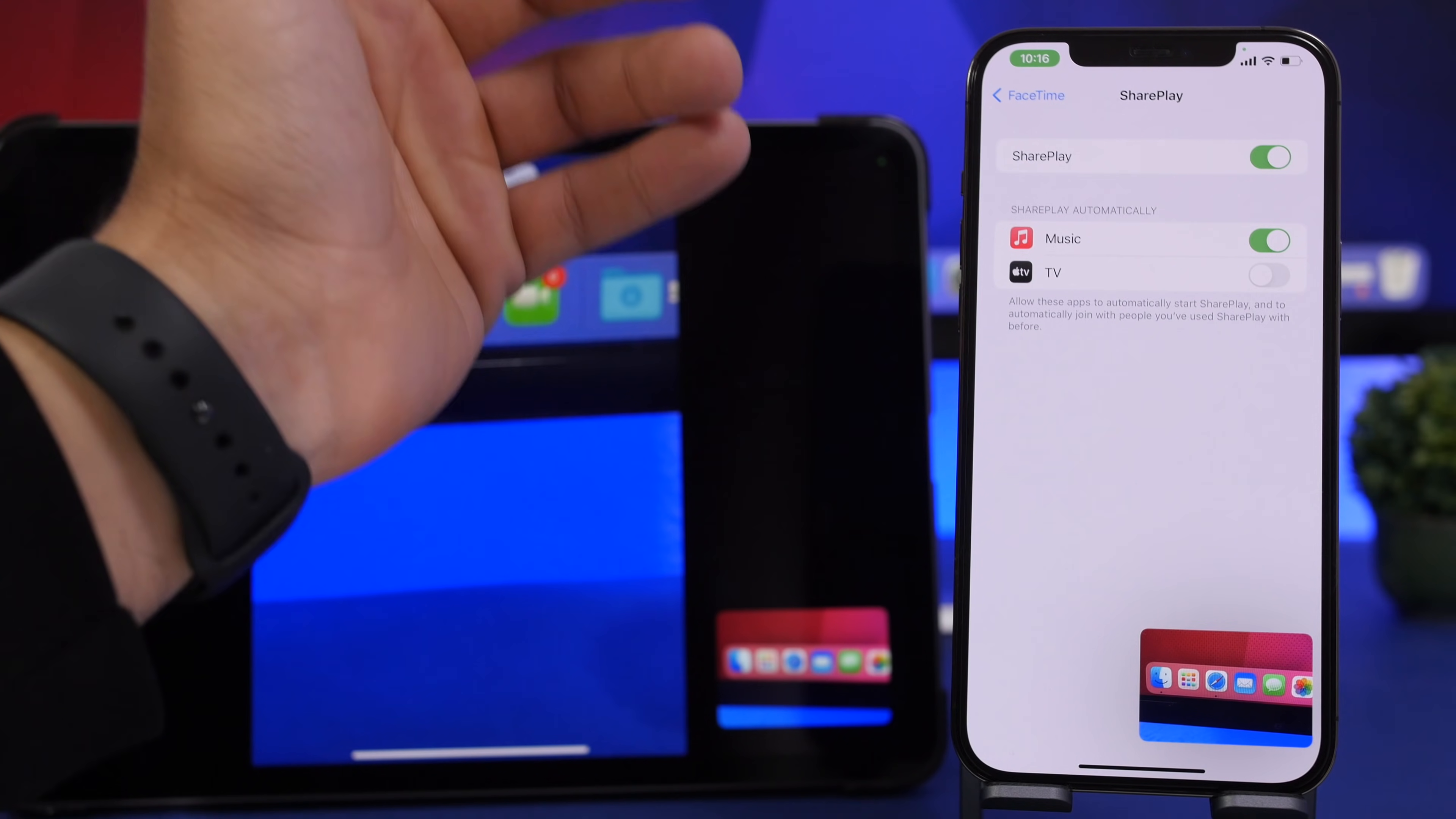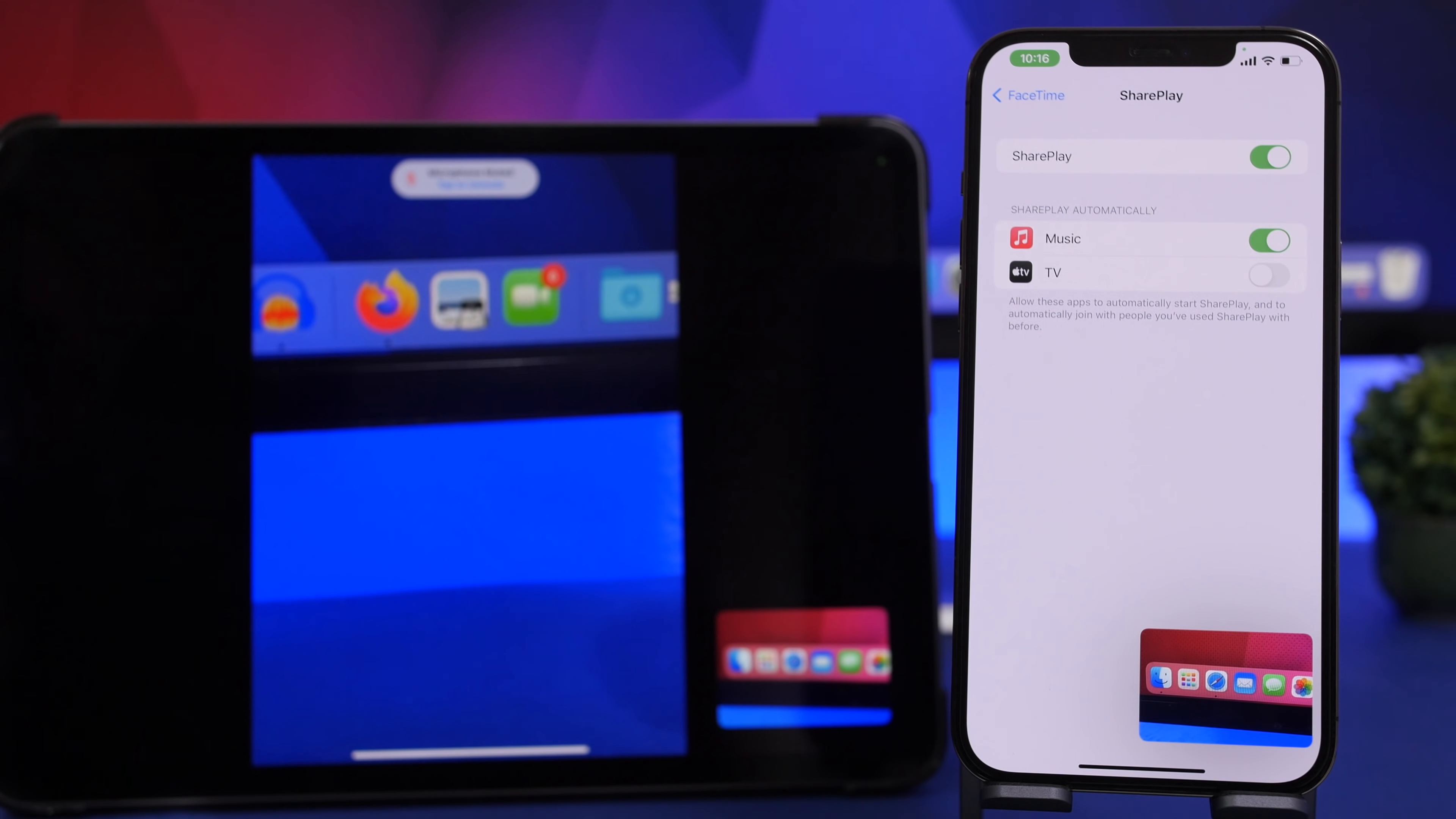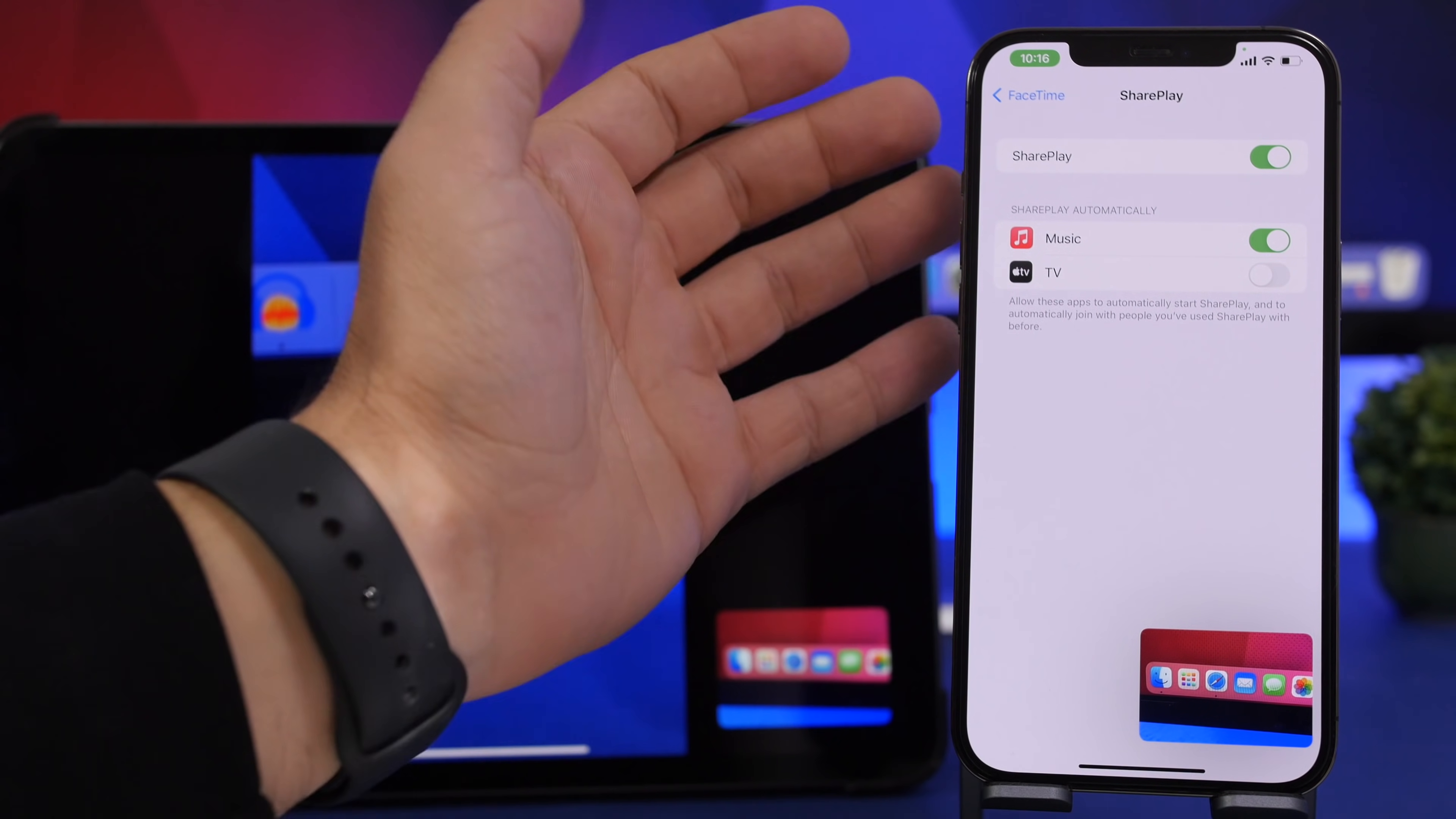This means that if an app is enabled here, whenever you enter an app like Music or TV and start playing something, that will be automatically shared with the person you're talking to on FaceTime. So you have to choose here whether you want to do that or not.